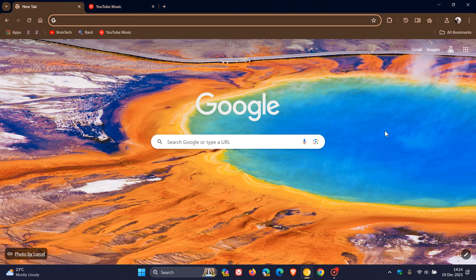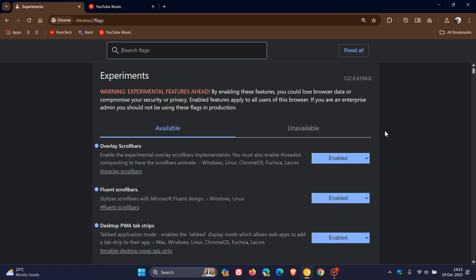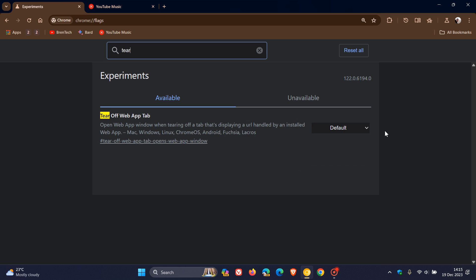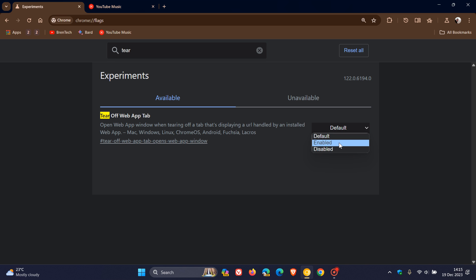To demonstrate, head up to the address bar and type in chrome://flags, then enter 'tear' — that's enough to bring up the flag 'tear off web app tab'. The description reads: open web app window when tearing off a tab that's displaying a URL handled by an installed web app. Then change that from default to enabled.